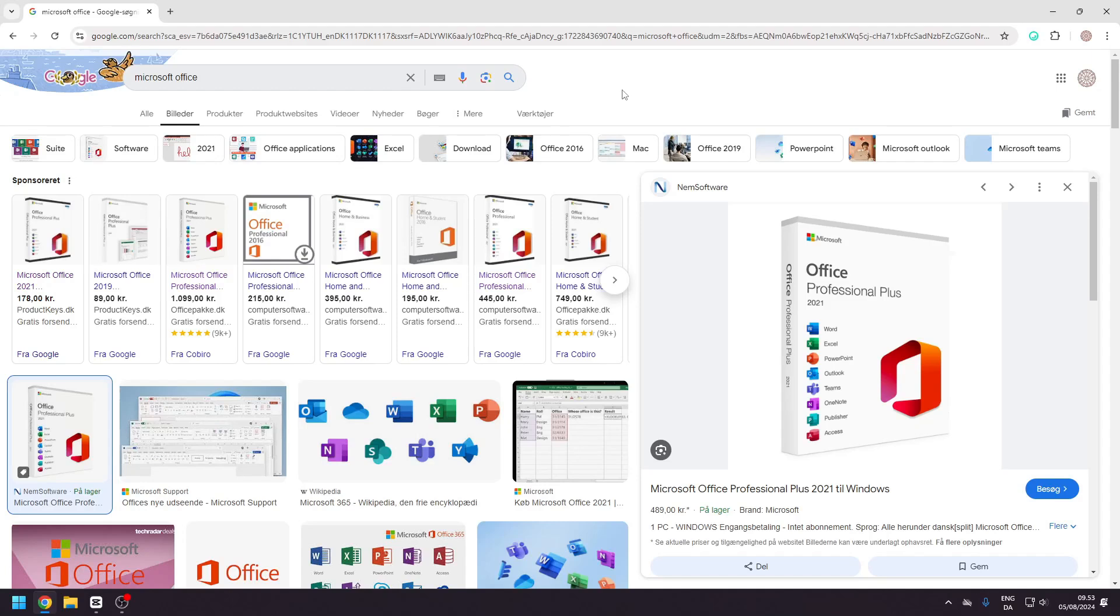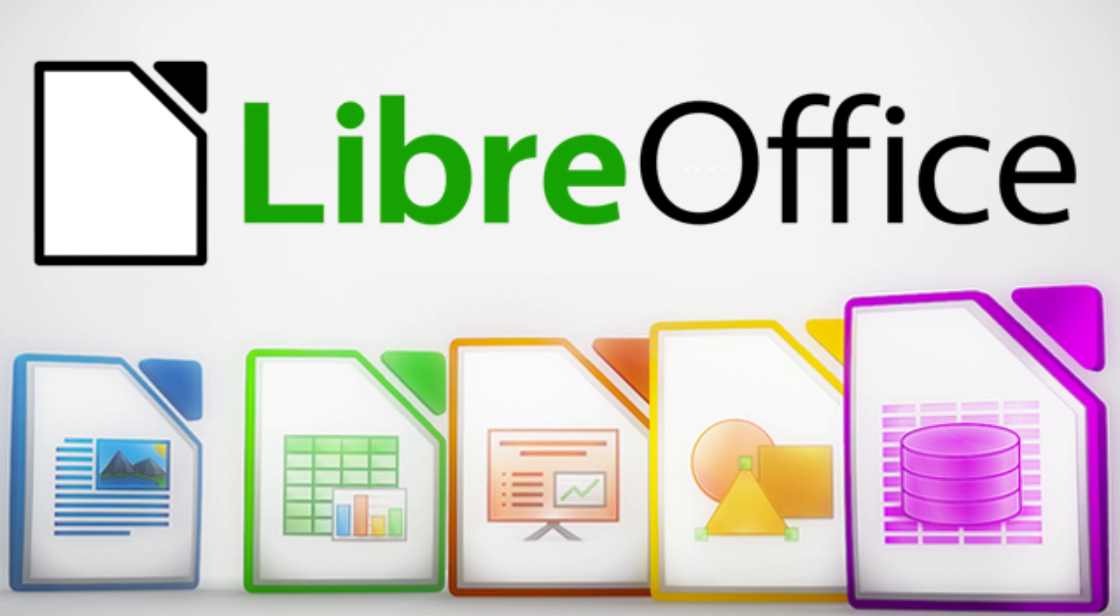In this video, I will be showing you how to download a free Microsoft Office alternative. It is totally free and does not require any subscription.